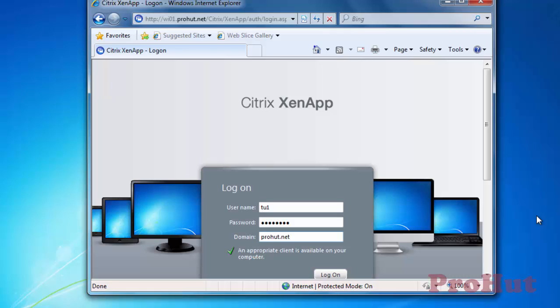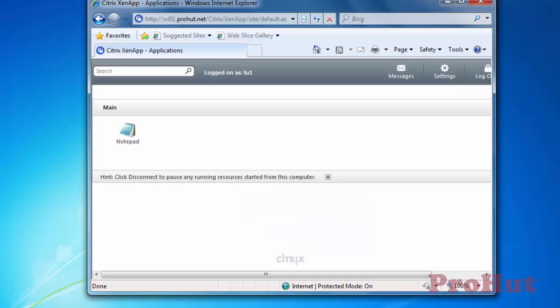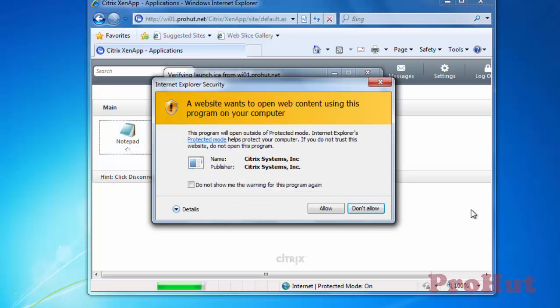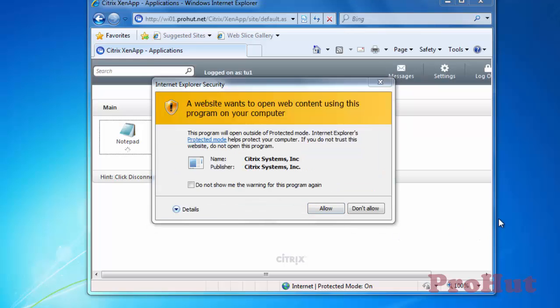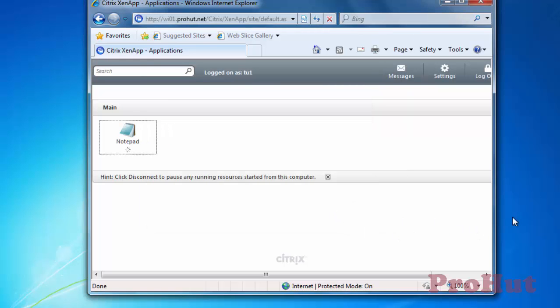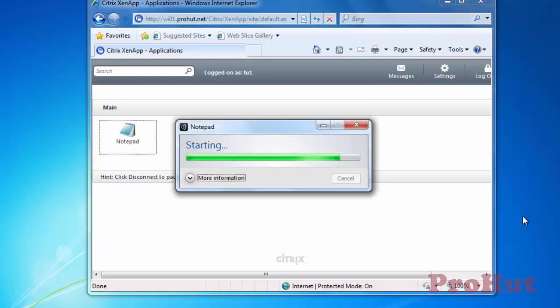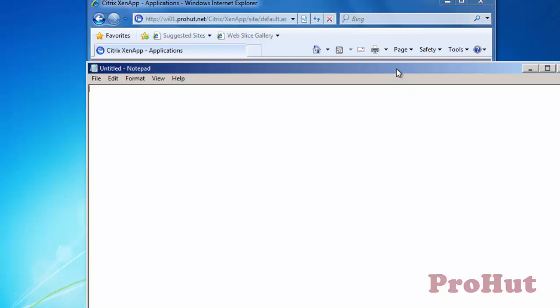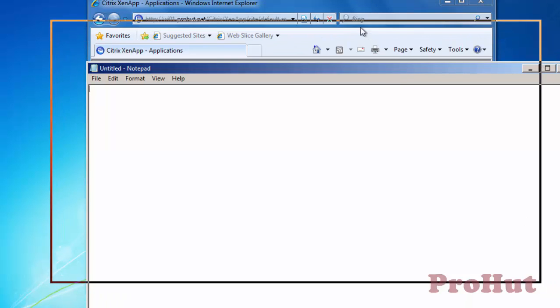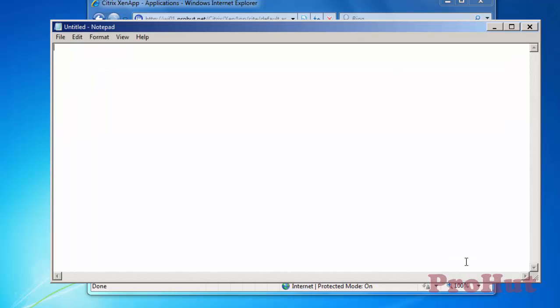We gave access to TU1 user. We can see Notepad icon. Click on the Notepad icon. Click on Allow to allow an application to run. Great! Notepad is open. We published Notepad on Citrix XenApp server i.e. CTX01 and we can access the same from our client machine i.e. Win7.